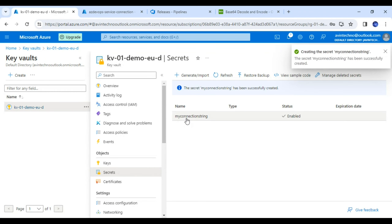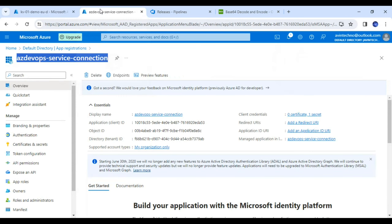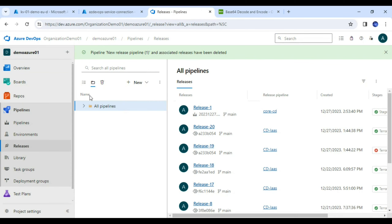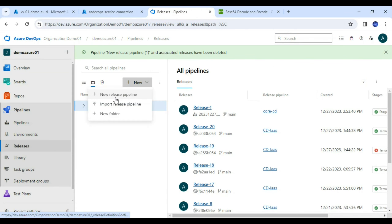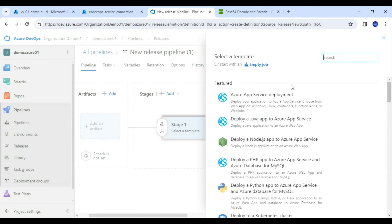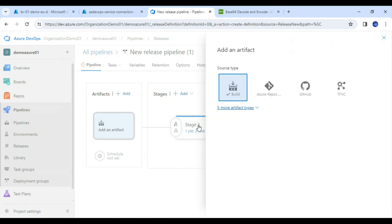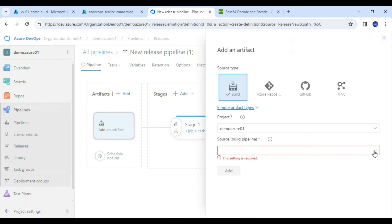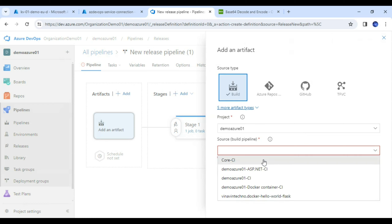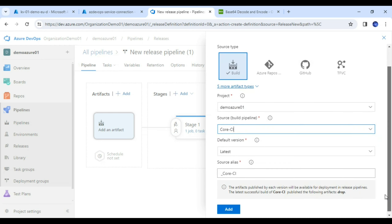Now I will access this value from my CD pipeline. Here in the DevOps portal, I will create a new pipeline by clicking on 'New Release Pipeline.' I will go with the empty job and add one artifact — I am going to add the build artifact.